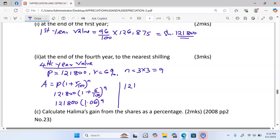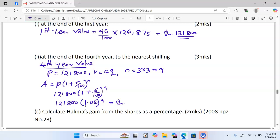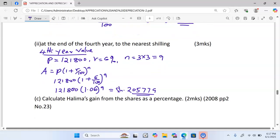Using the calculator, this gives us a total amount equivalent to 205,779 to the nearest shilling.